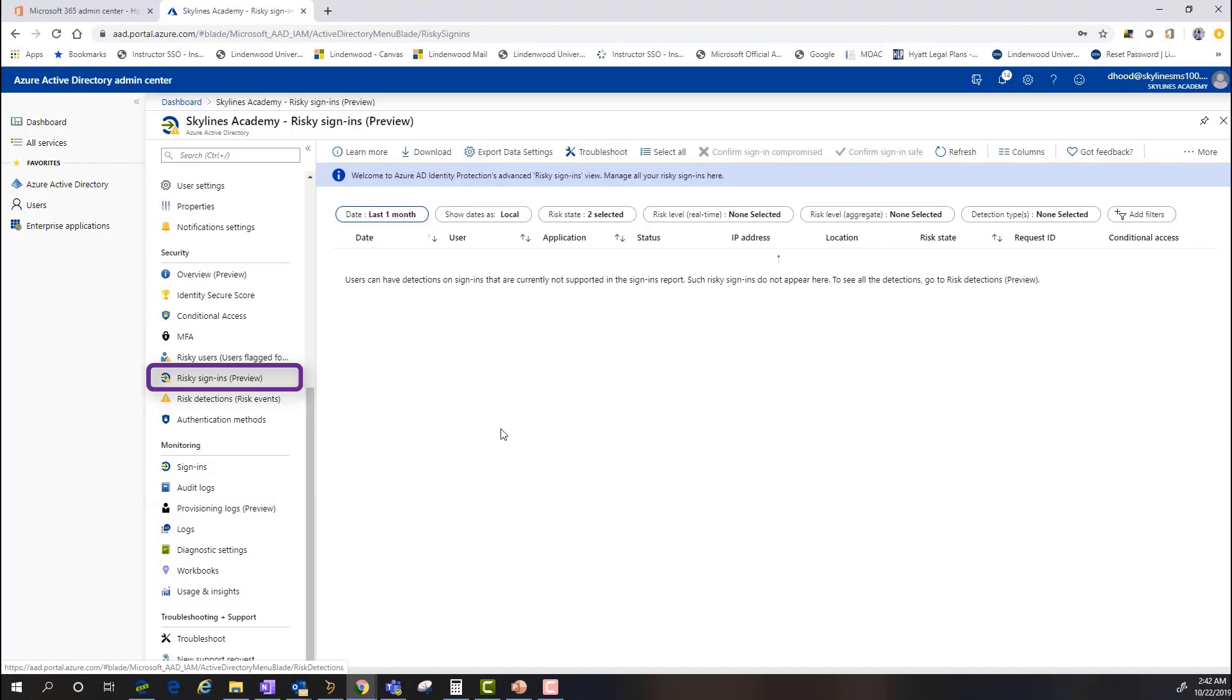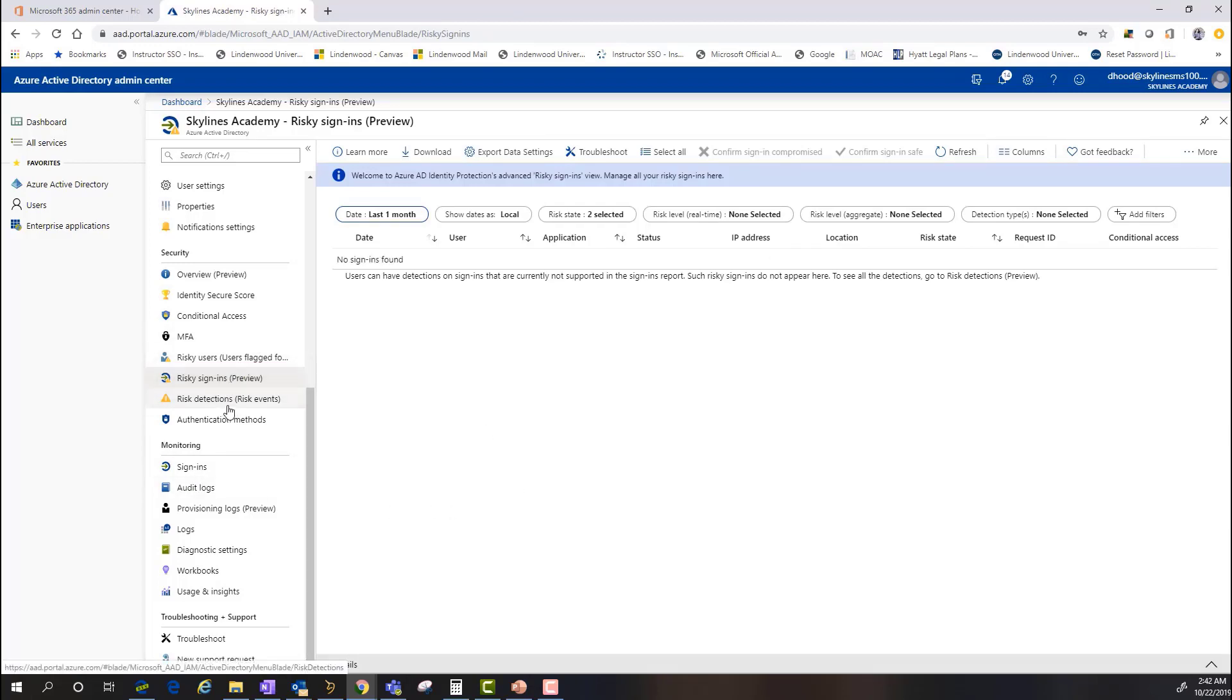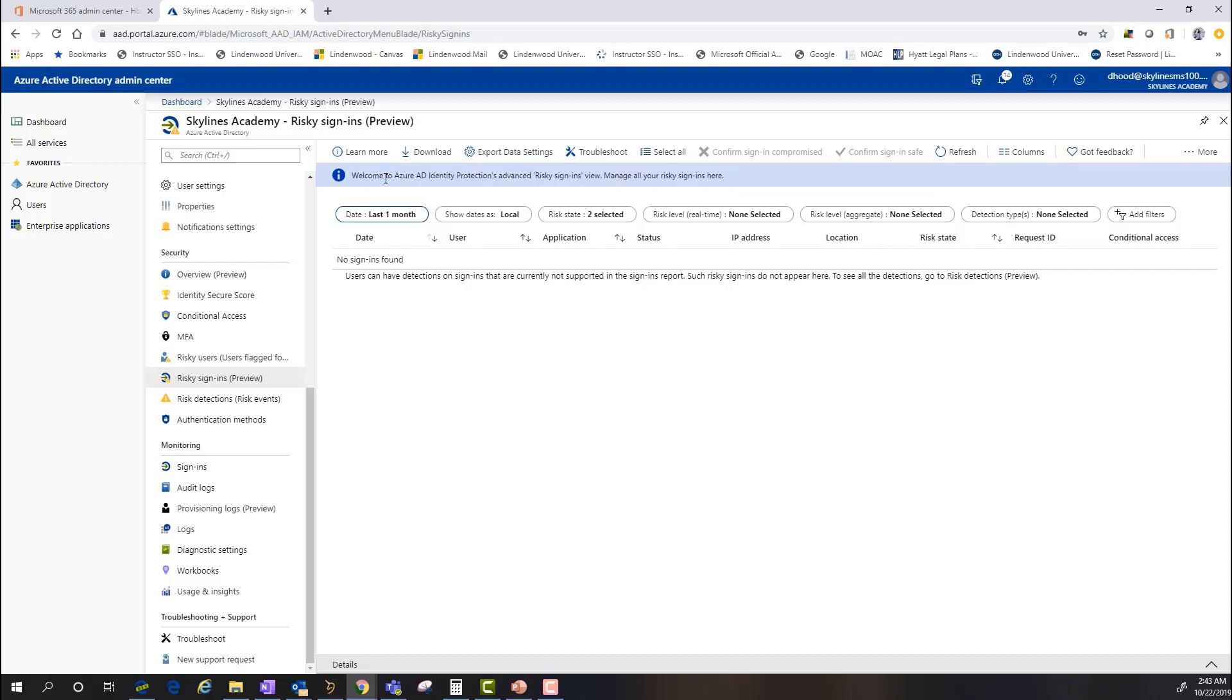Now, risky sign-ins, while there isn't any information in this particular demonstration, the risky sign-ins basically provides you with all of the data about sign-in activity that Microsoft themselves has flagged using the Microsoft Graph and security mechanisms that they deem is suspicious.